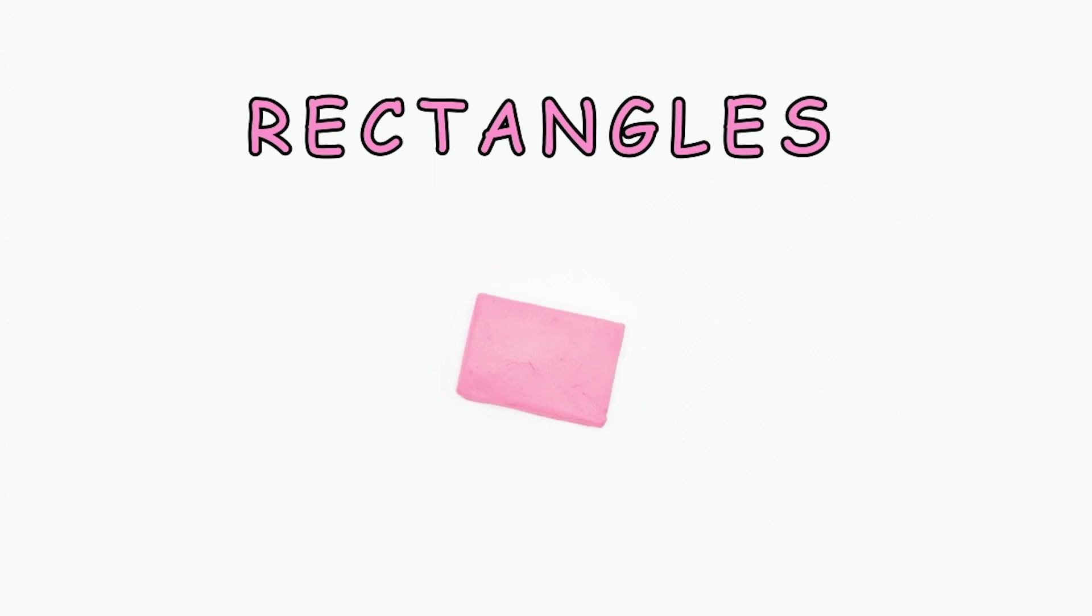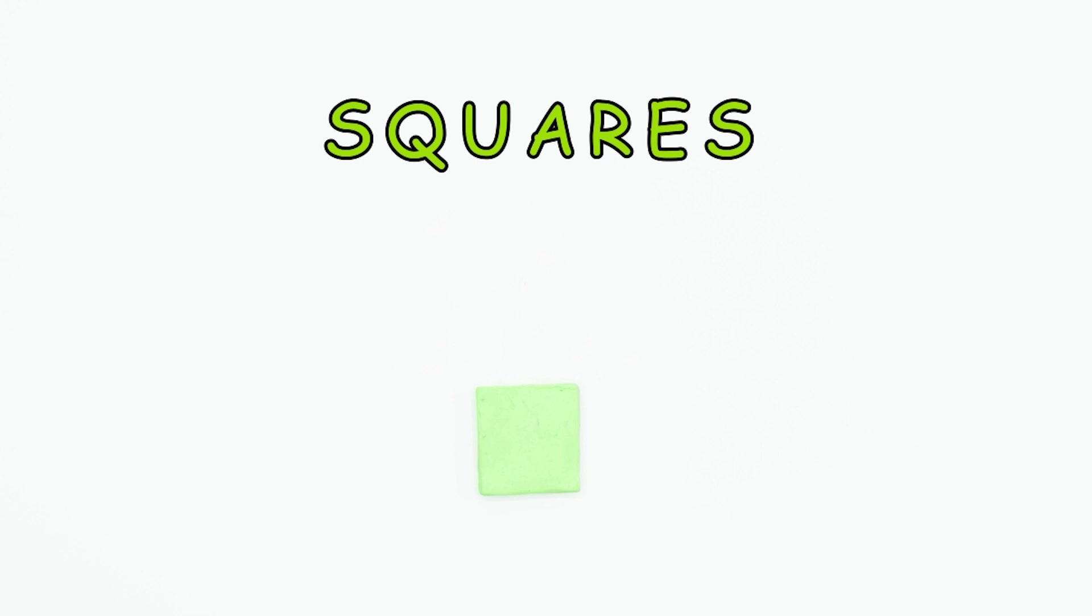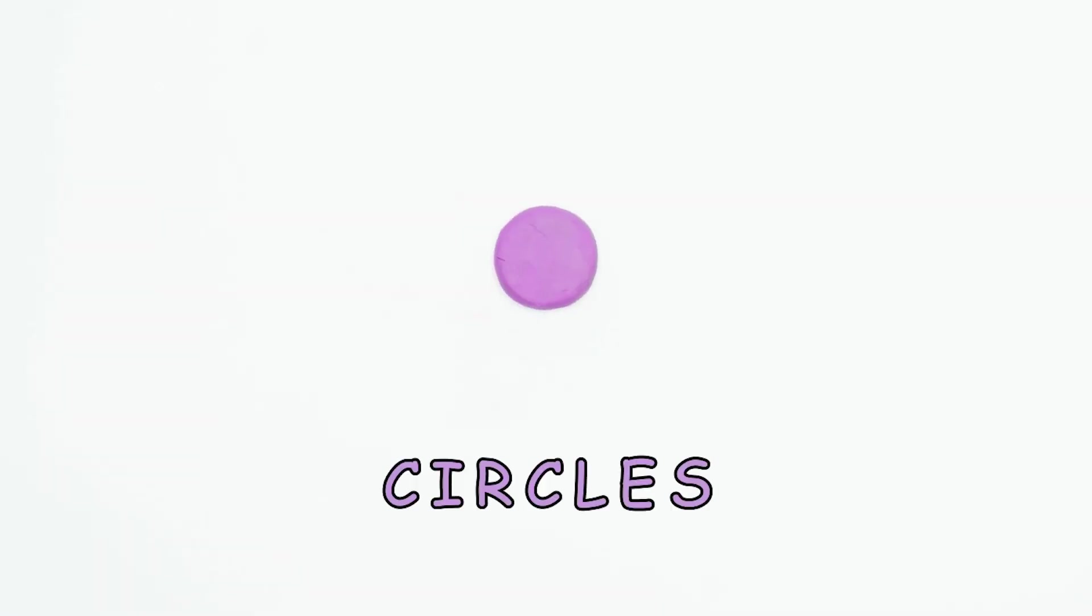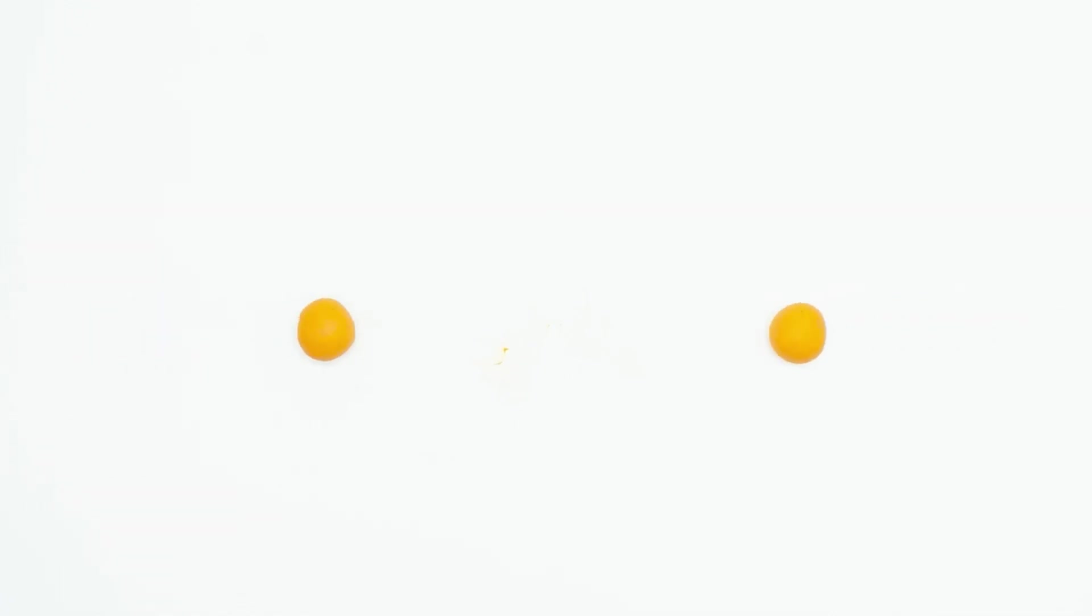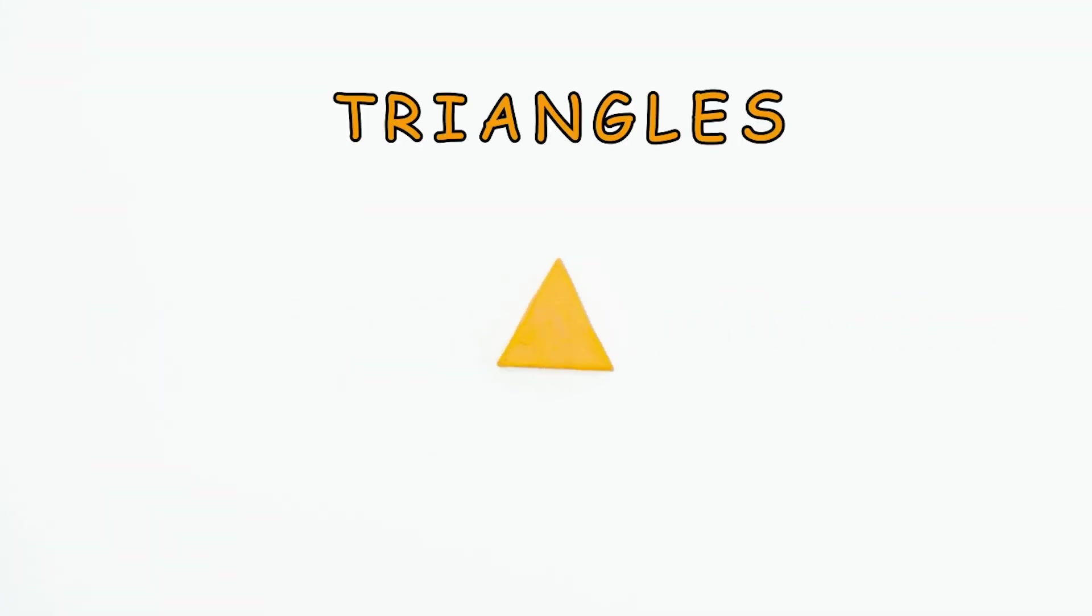Rectangles. Squares. Circles. Triangles. And stars.